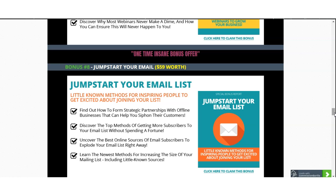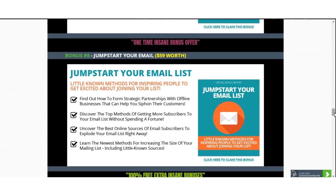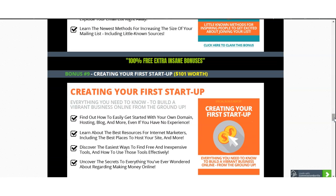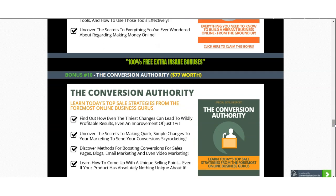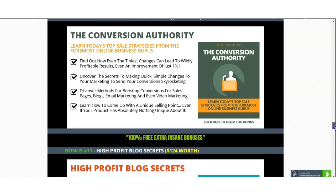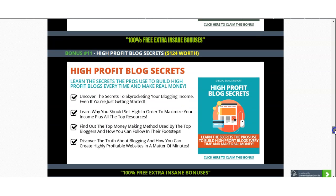I also included how you can Jumpstart Your Email — if this is your first time running an online business or you want to dive deep into understanding how to manage your email, this bonus is worth $59. If this is your first startup, I included Creating Your First Startup, worth $101. The Conversion Authority speaks for itself — to convert, you need to know how to convert, and that bonus is worth $77. If you have a website, High Profit Blog Secrets is very powerful — blogging drives traffic, establishes a relationship with your audience, and boosts your sales.